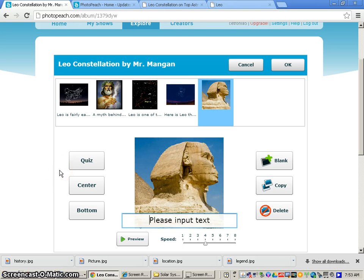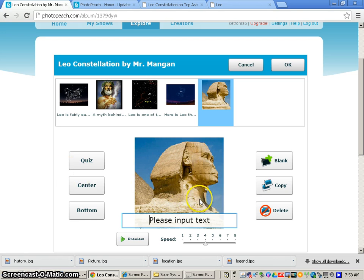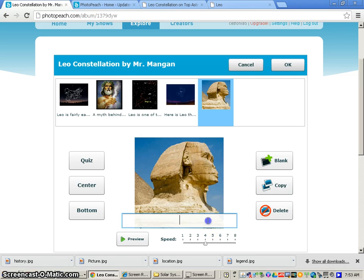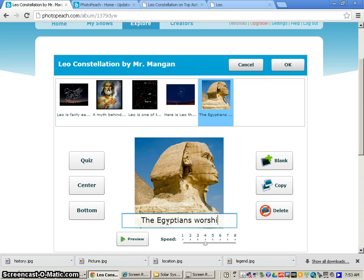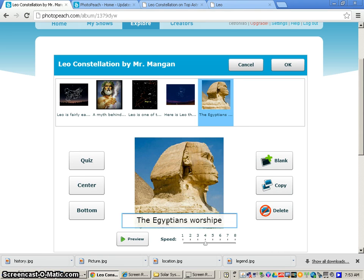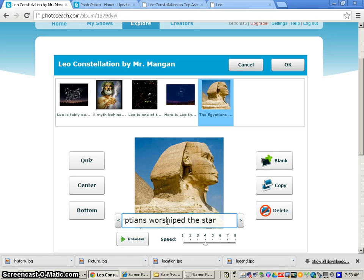Now for the final slide, you just want to write any additional information that you found interesting as you did your research on your constellation. So I'm just going to simply type the Egyptians worshipped the stars of Leo.